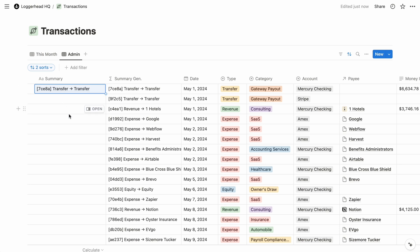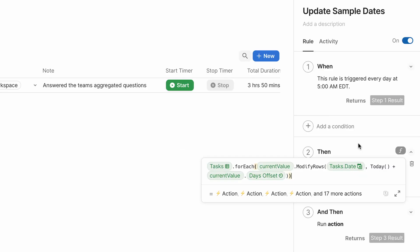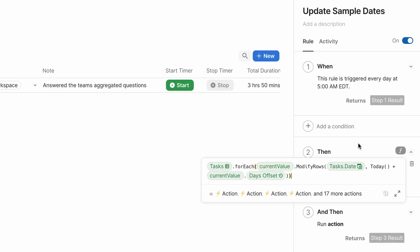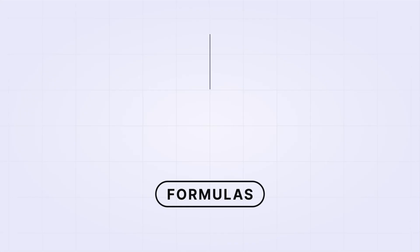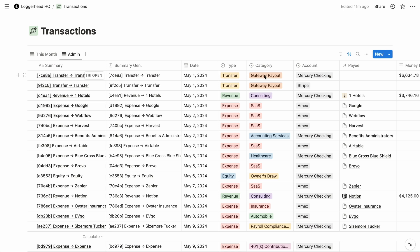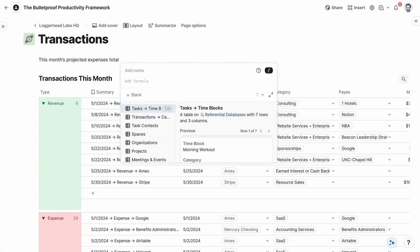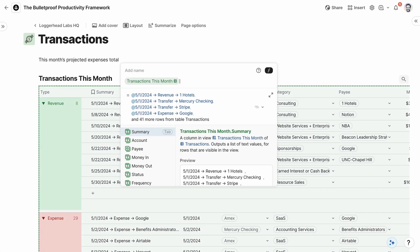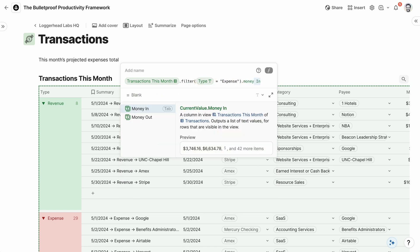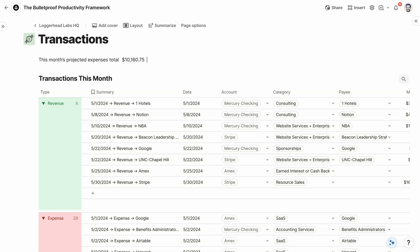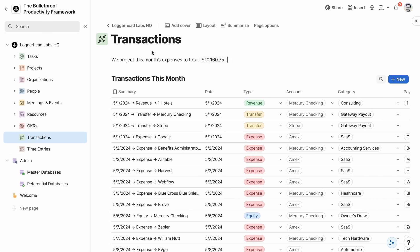Beyond database items, you can use Coda formulas in filters, buttons, automations, and right in line with text. And for its inputs, a Notion formula can only reference other properties of the same database item or related items. But Coda formulas can reference almost any item throughout the doc. So in the page body above a database of this month's expenses, we can write this month's projected expenses total, and then an equal sign, and then a formula that filters the database below for expenses and totals their values. And if I move the database to another page, the formula holds its reference to it.